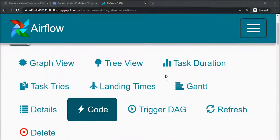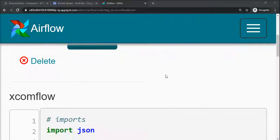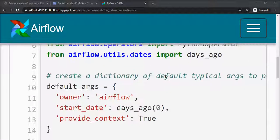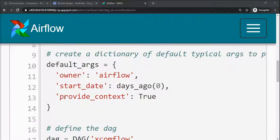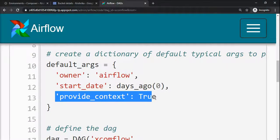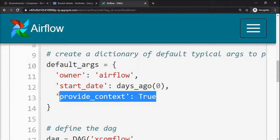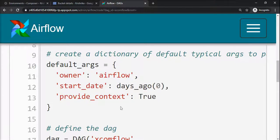Let's see one example. The rest of the things will be the same, but one default argument needs to be passed, which is provide_context equals true. By making it true, you are actually providing the context between the tasks.